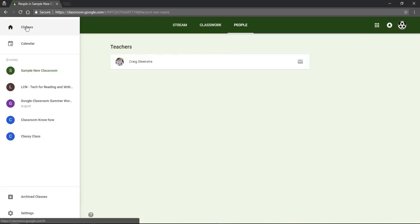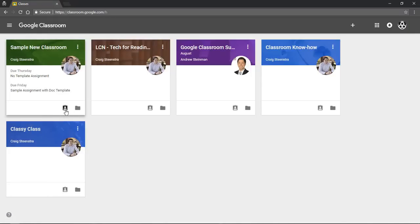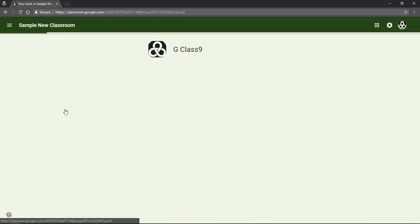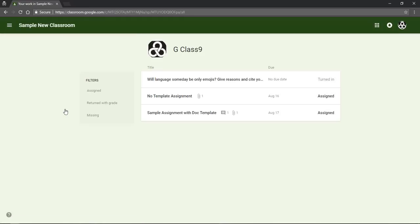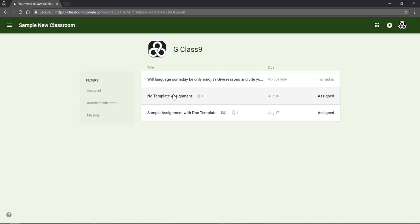So if I go back to my classes page, a very helpful icon for you is this icon which is view your work for that class, and this shows you all of your assignments and you can look at what's been assigned, what's been returned with grade, and what is missing, and you can go to those assignments right from there.